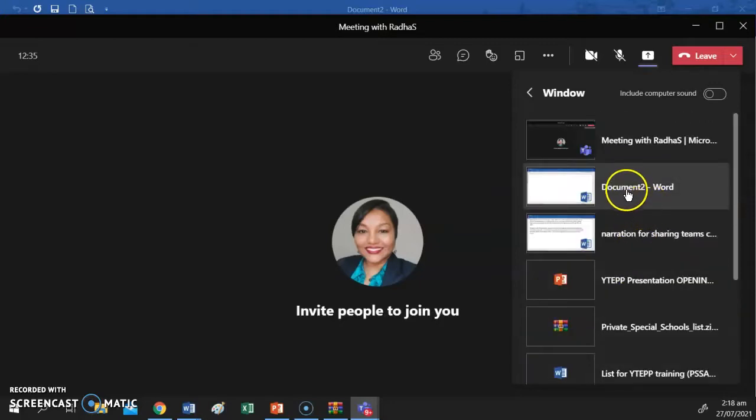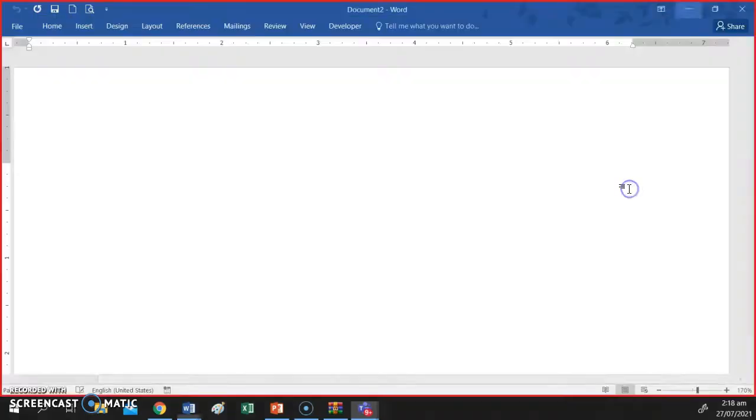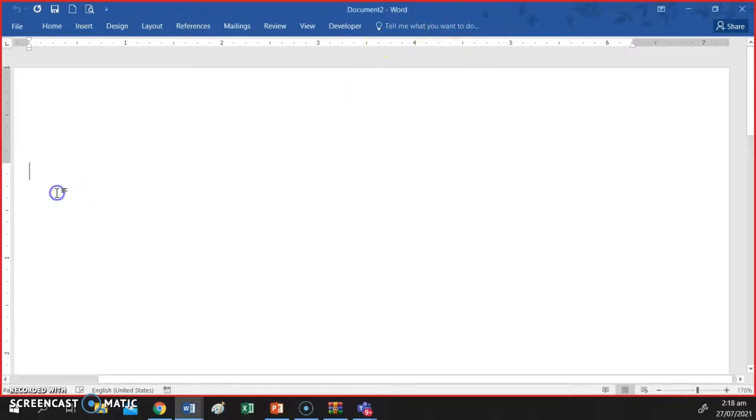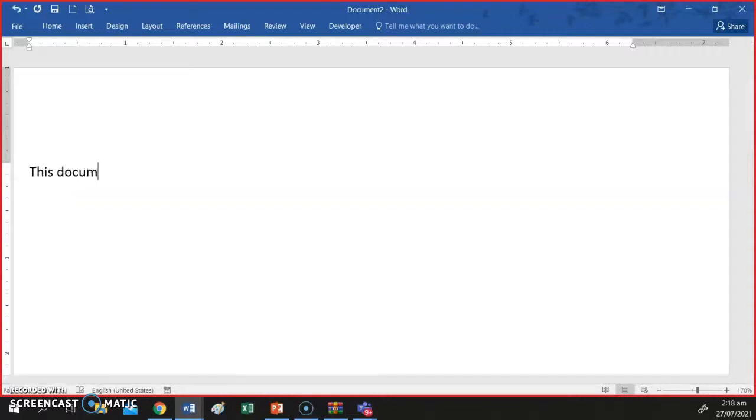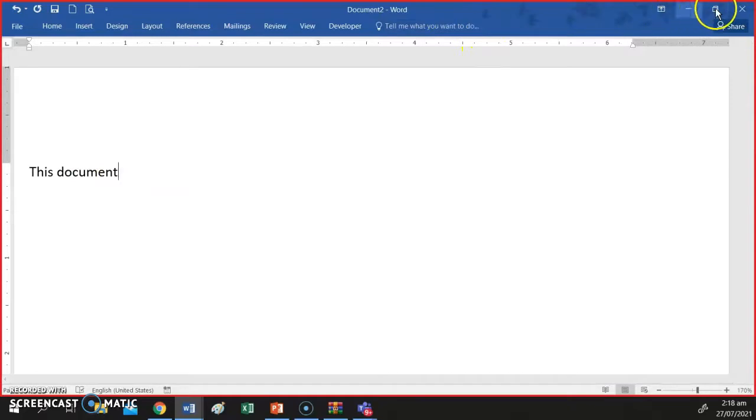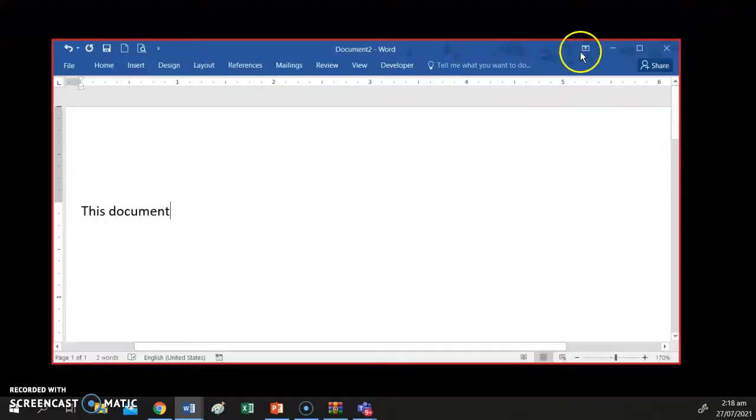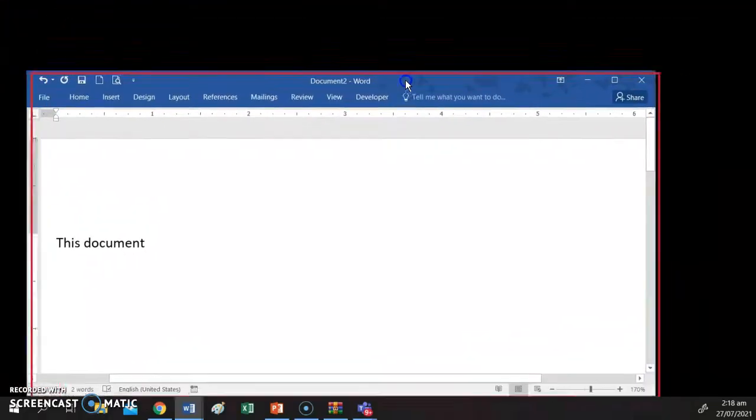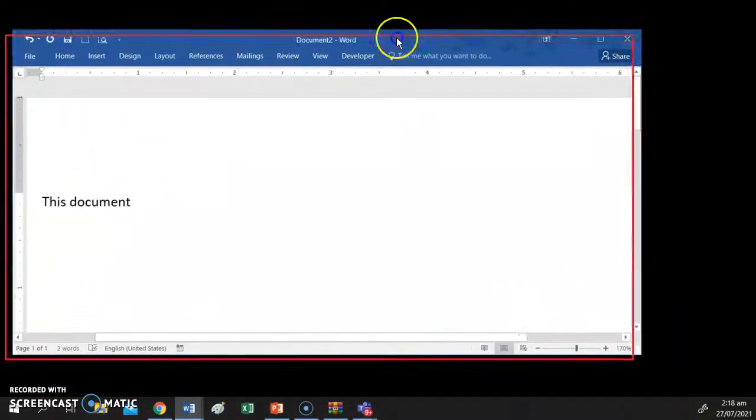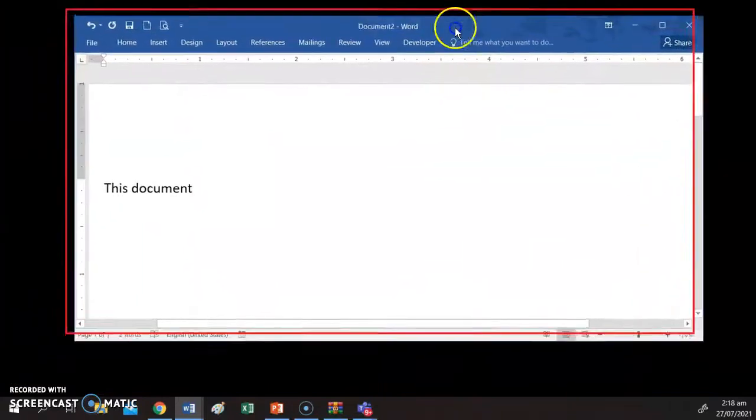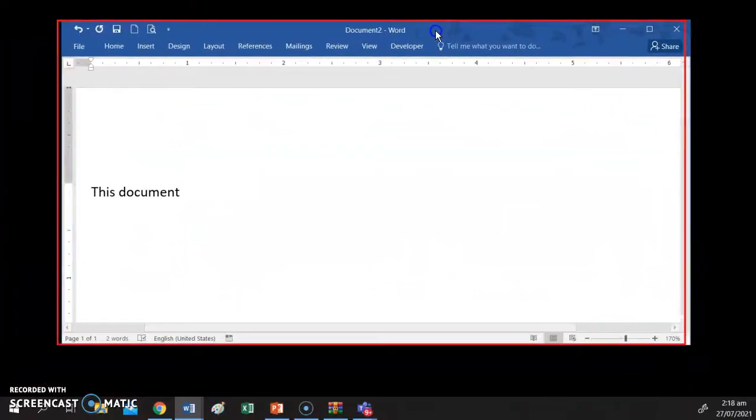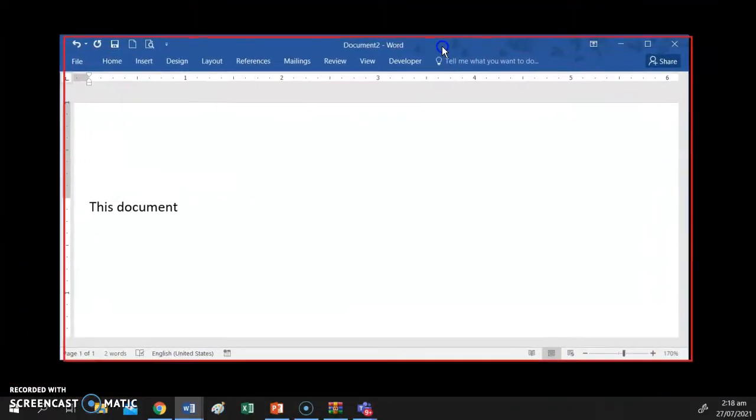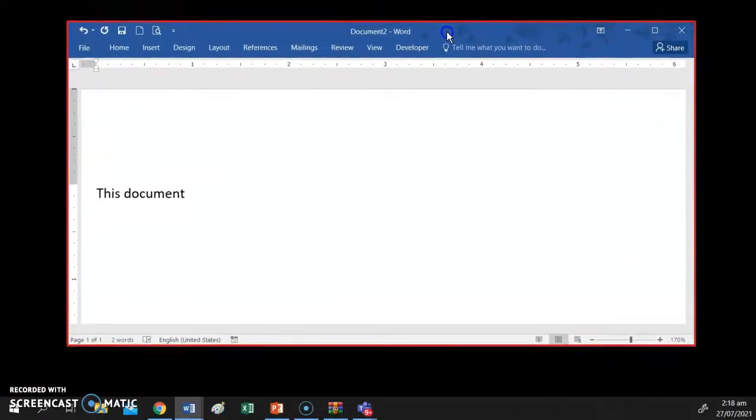Let's look at this Word document. If I choose to share this Word document, then whatever appears in this document will be shared with the participants in the meeting. If I minimize or maximize, if I change the size of the window and I move the window around, only that app window is shared with the participants in your meeting.